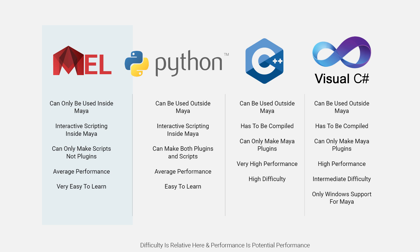That said, a lot of Maya is built around MEL and is very useful to know, and it is a lot easier to learn. If you are interested in learning Python, check out my Python for Maya course linked in the video description.